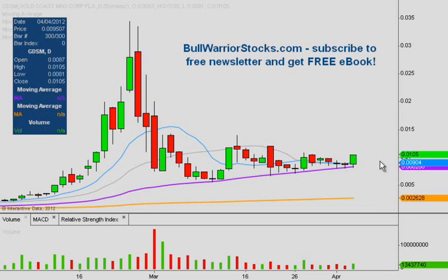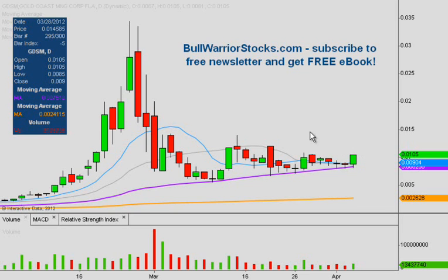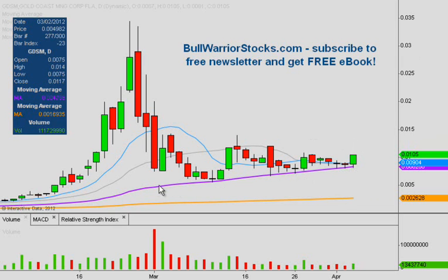We've seen a bounce here from the moving average, and we'll see what happens tomorrow and next week since the market's closed on Friday. The key level of support is the 50-day simple moving average, as I've already pointed out, so this area is going to be the important area of support.